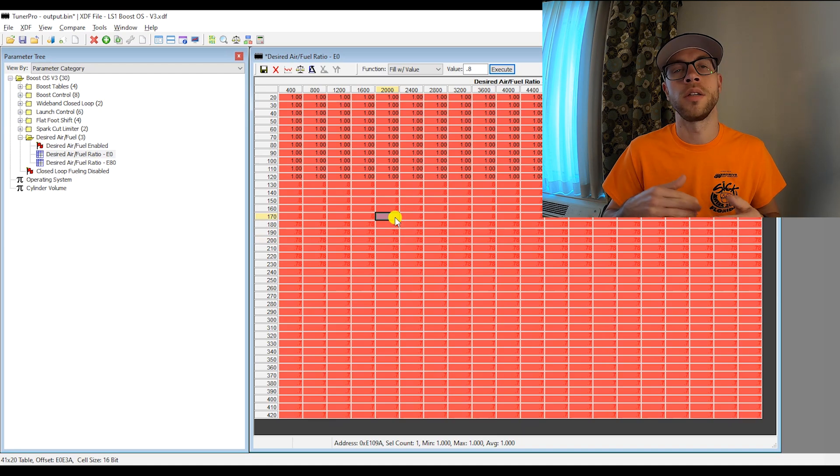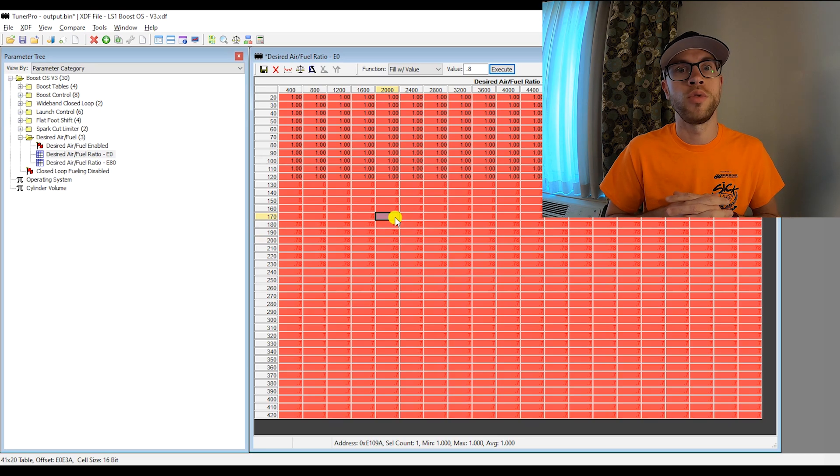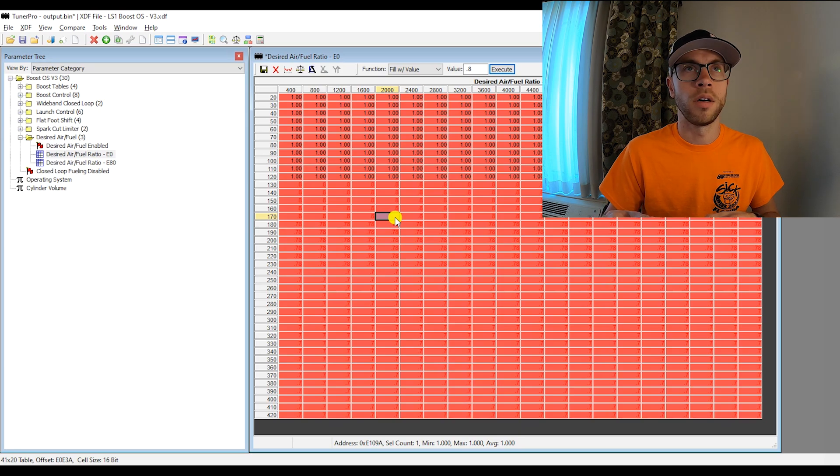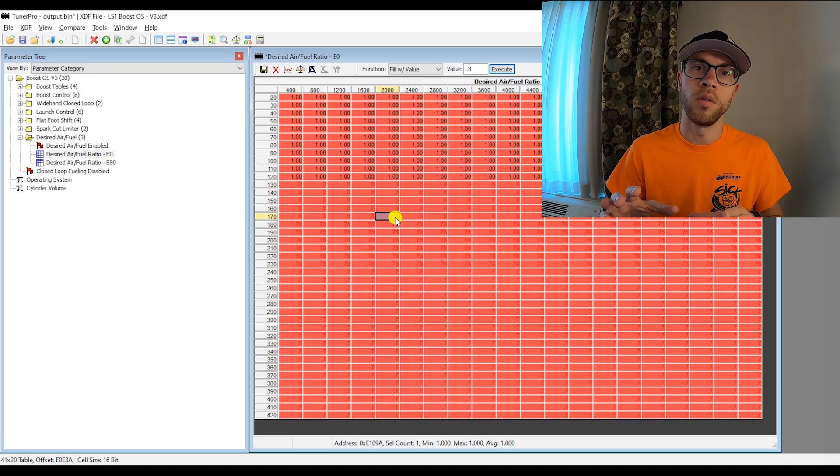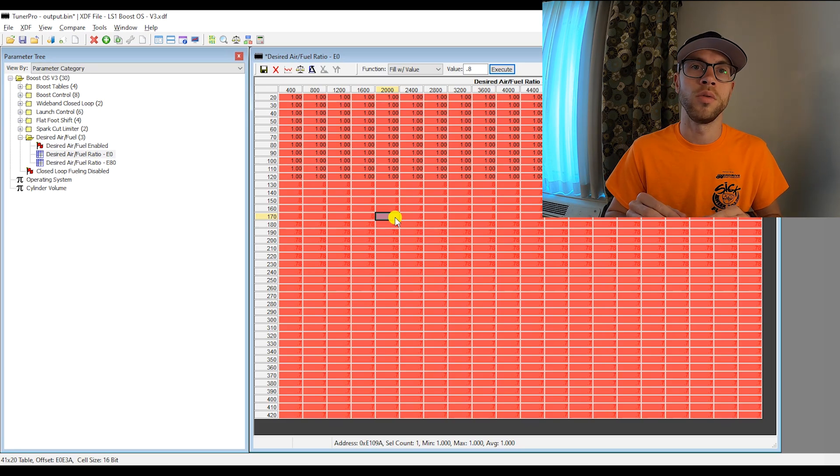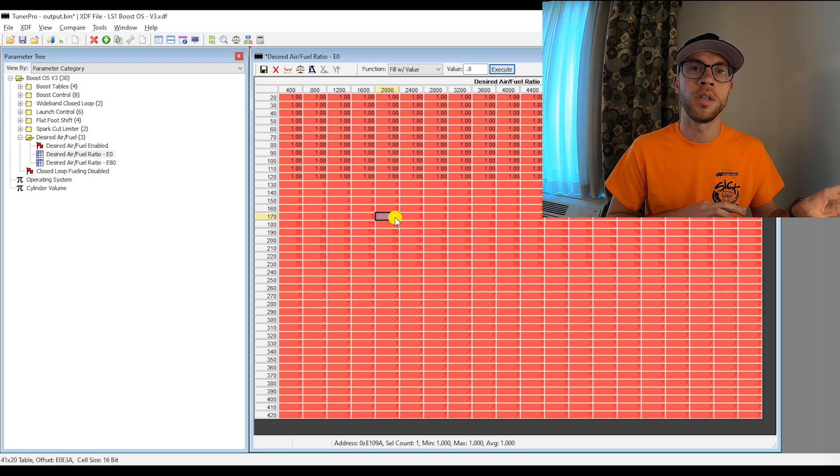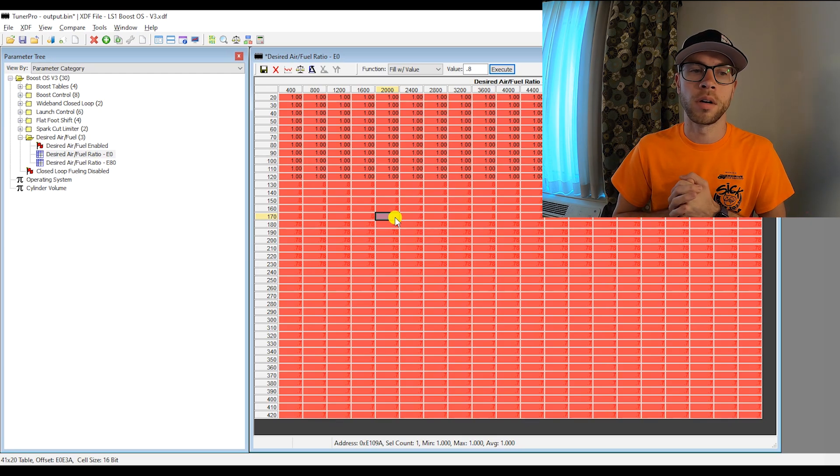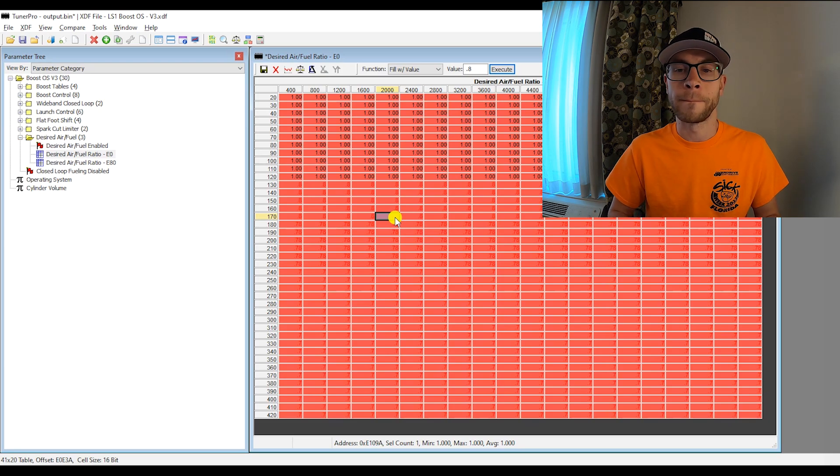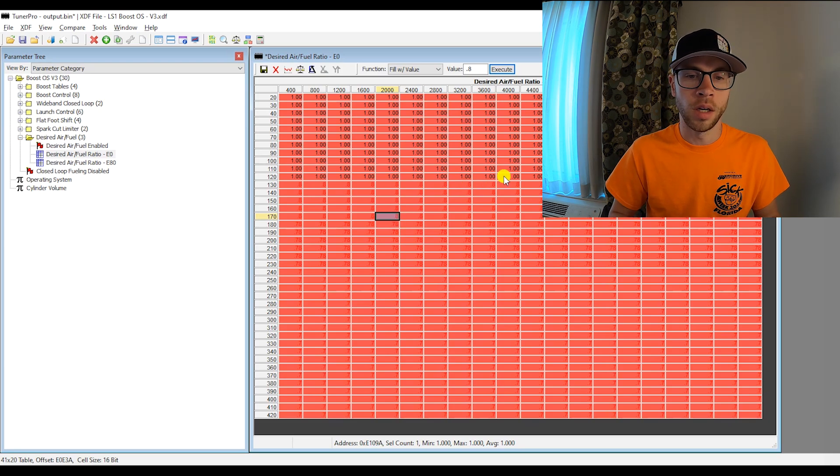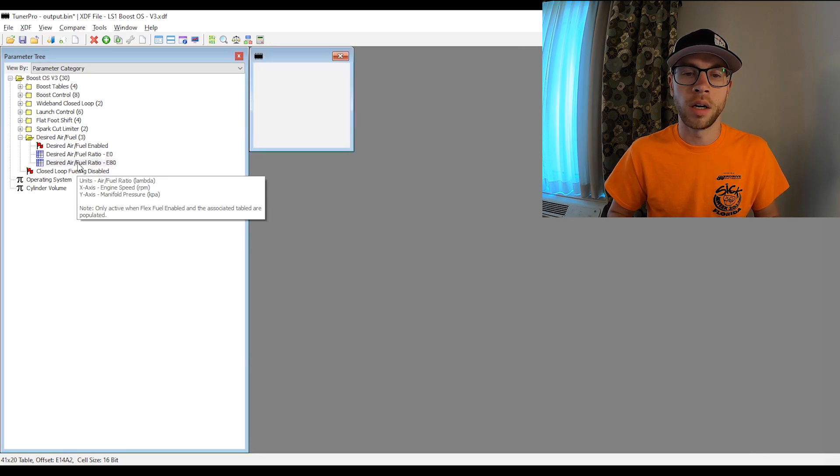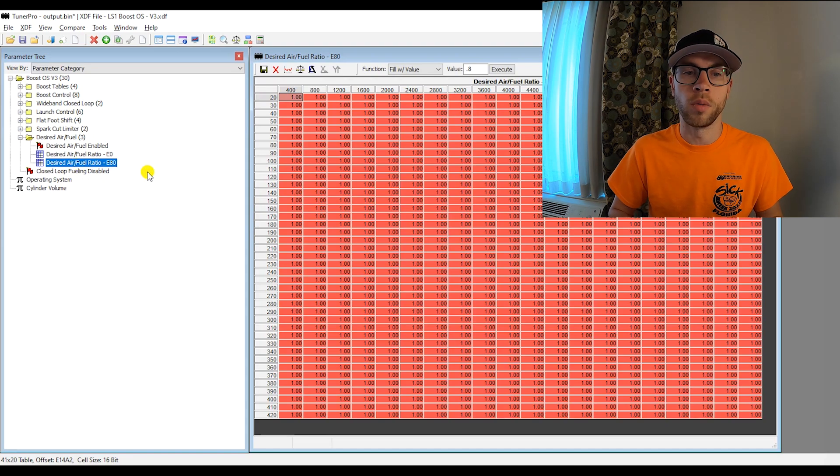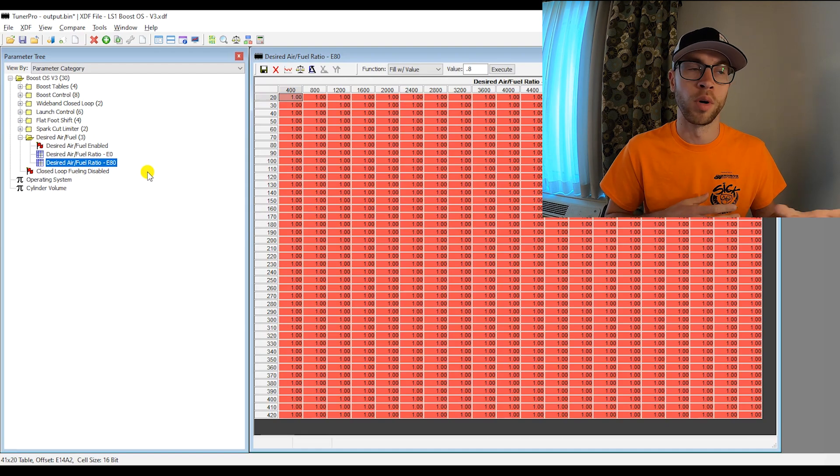So basically go in here and based on engine RPM and manifold pressure, you can put the desired air fuel ratio. But the one thing with this is you cannot use this to run leaner than basically stoic, just because of the way the code is in the current operating system, it doesn't really allow you to go leaner. It basically picks the richest of a bunch of air fuel ratios like engine protection and a bunch of things. So if you want to go leaner than stoic, you really just need to use the lean cruise function inside the stock ECU. But again, I don't think that many people are going to be using this custom OS and wanting to run super lean.